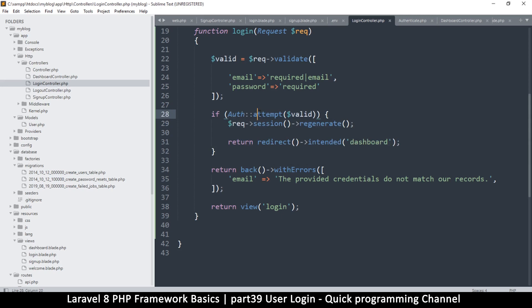Because once you use this Auth class it's going to assume that you are using the User class, and the User class is connected to the users table. So it's going to use that class in order to do its thing. So it's going to retrieve the information there.